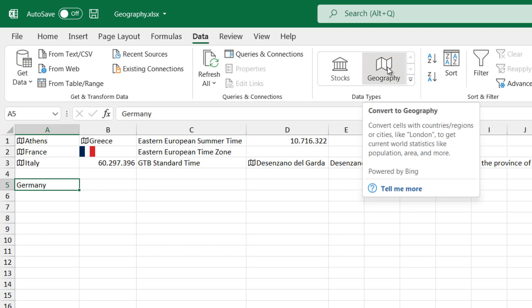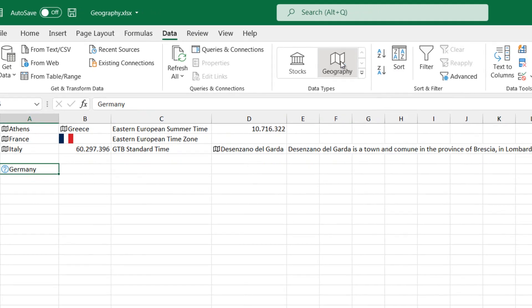regions or cities, like London, to get current world statistics like population, area and more.